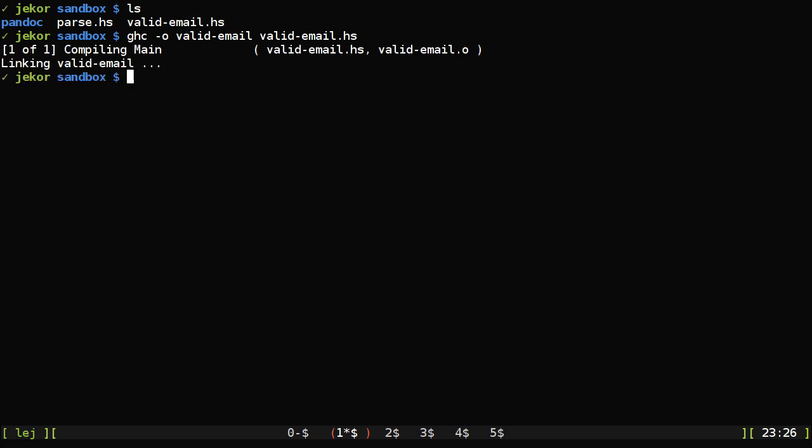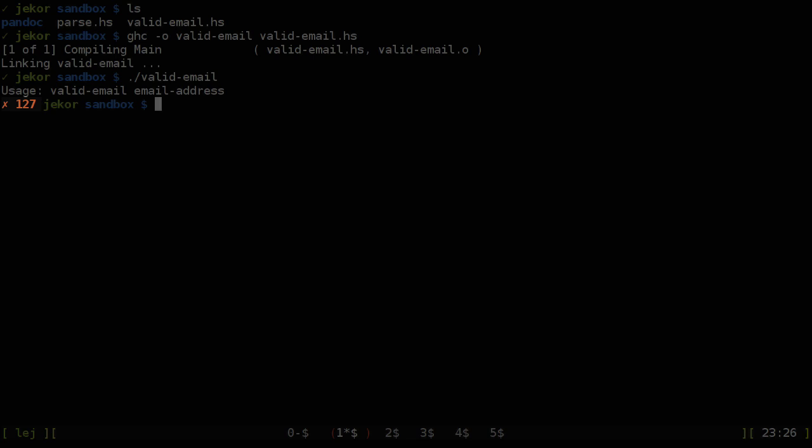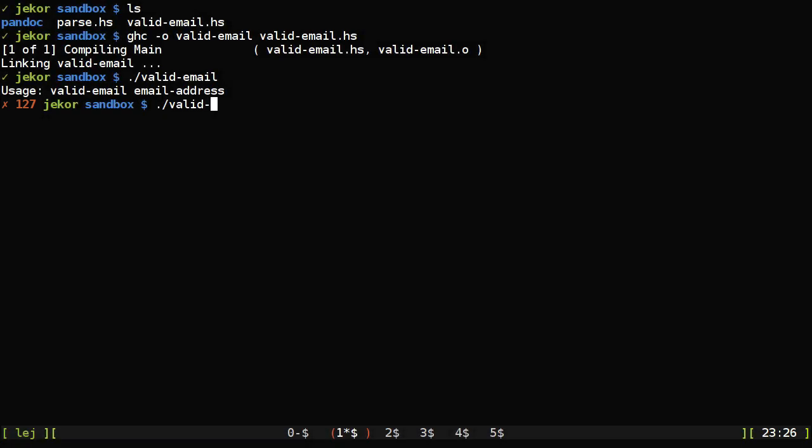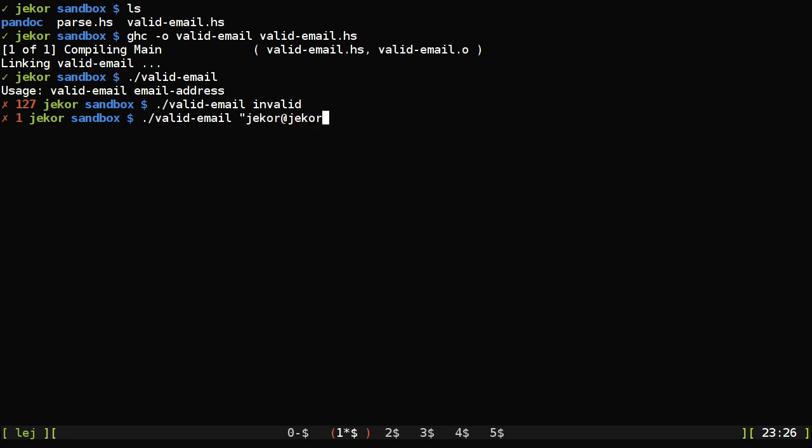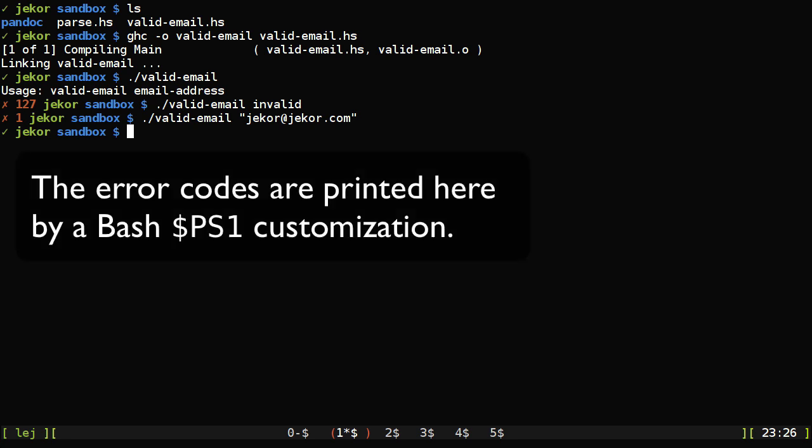And let's give it a try. So with no arguments, it should tell us how to use it and exit with an error code. With an invalid address, it should exit with an error code of 1. And with a valid email address, it should exit with an indication of success, which it does.